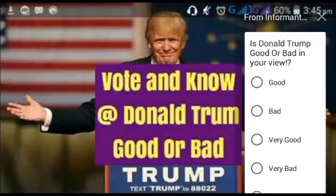What is your view? You can express it. For example, in my view, Donald Trump is good, so I am going to click on good. And it's a dummy opinion poll — you will be provided with a separate opinion poll in your video.